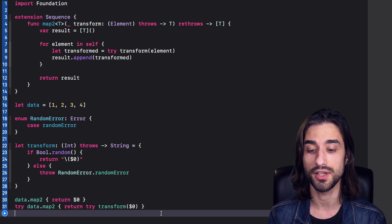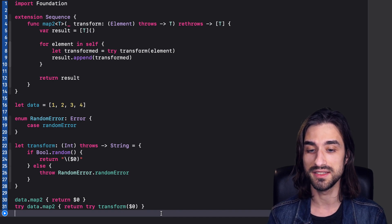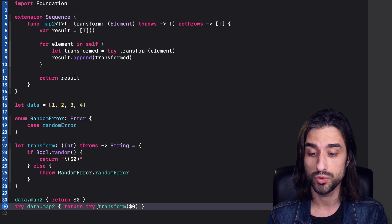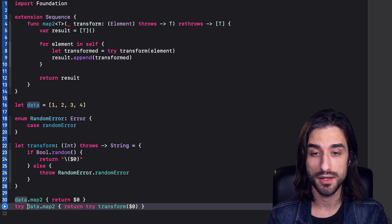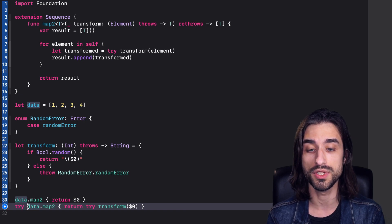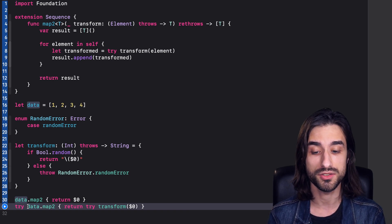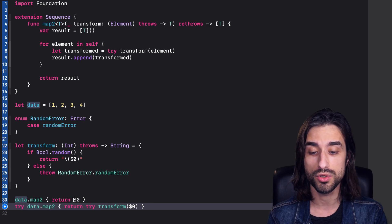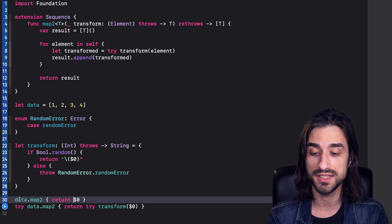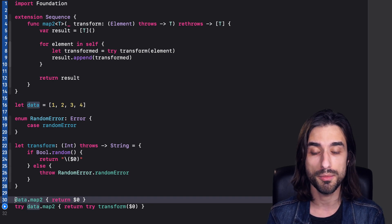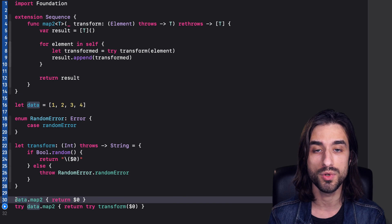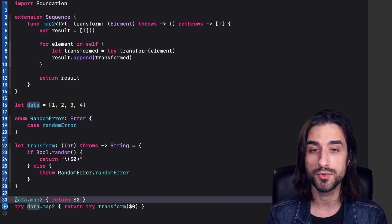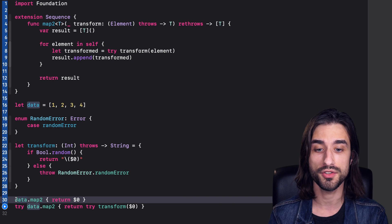Meaning that when we pass in a closure that can throw to map2, we need to mark the call to map2 with try because the function map2 is going to re-throw the error thrown by its closure. However, when the closure cannot throw, we don't need to bother about annotating the call with try because the compiler can infer that indeed when calling map2 with a non-throwing argument, map2 itself will never throw. So that's how you can use rethrows in Swift.